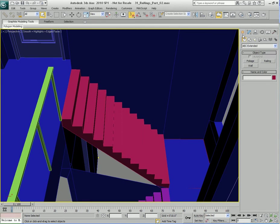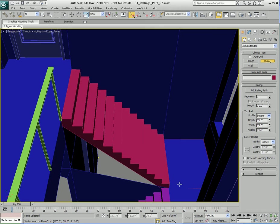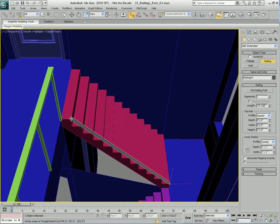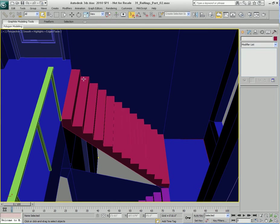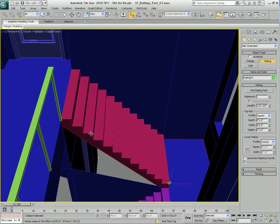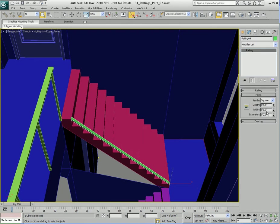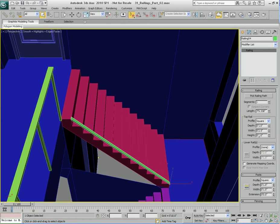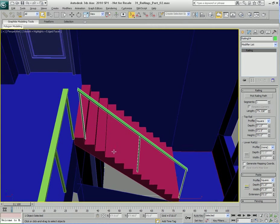Let's go back to the creation tab, go to Railing, and make sure you have Snap turned on. We're going to create a railing on the edge at the bottom corner of the first step in the staircase, click and drag, and go up to the top step. Then let's change the height to three feet.